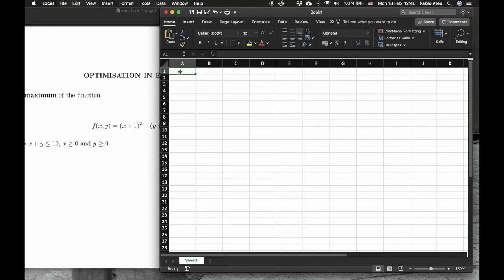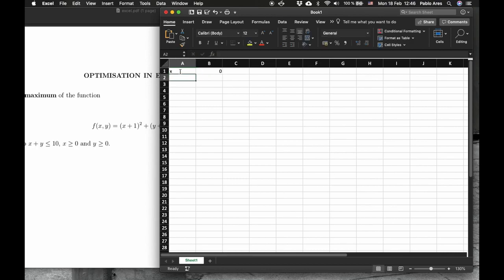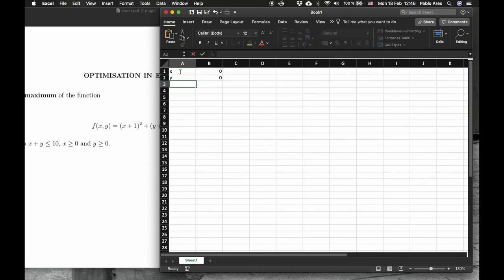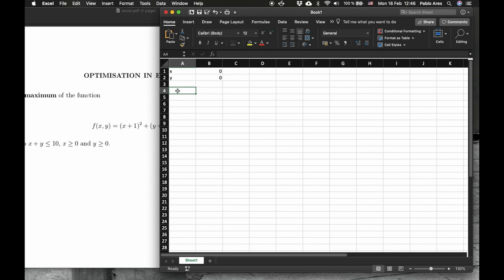We have to put first the variables we have, which are x with initial value 0 and y with initial value 0. Next thing we'll set up here is this restriction, x plus y at most 10. So just for us to remember, I'll call it sum.